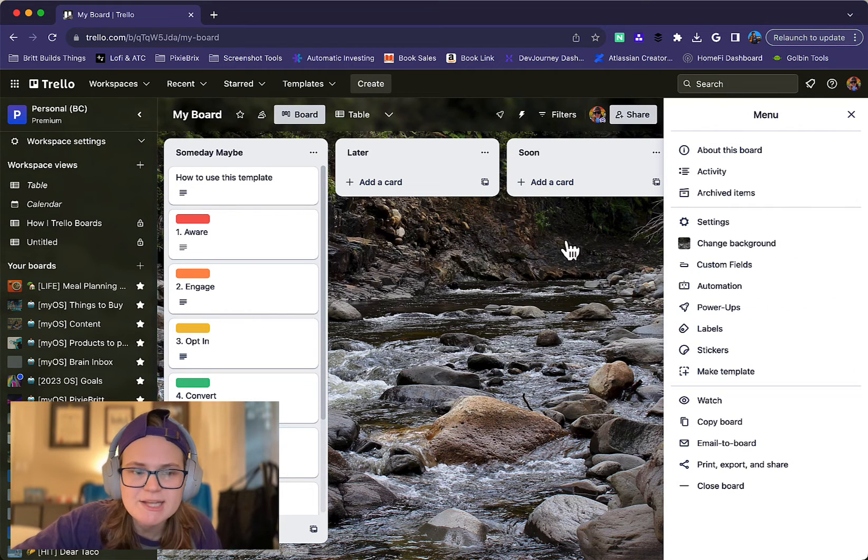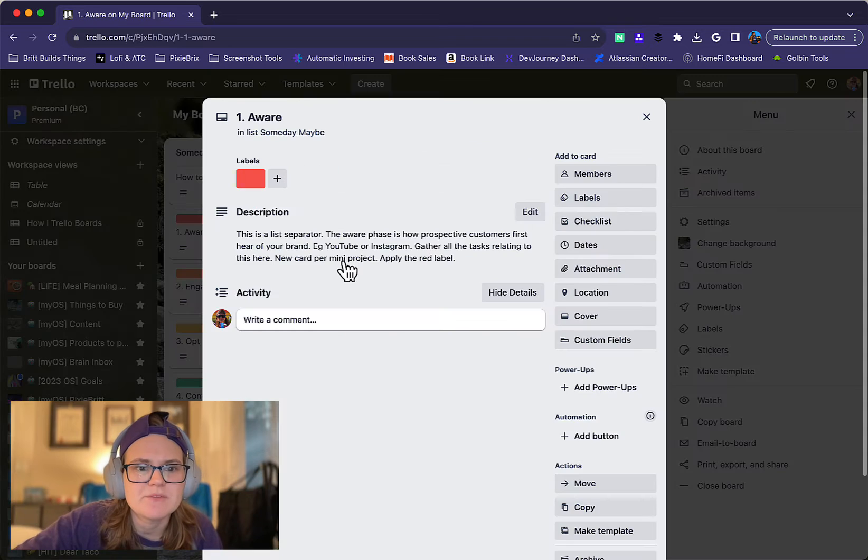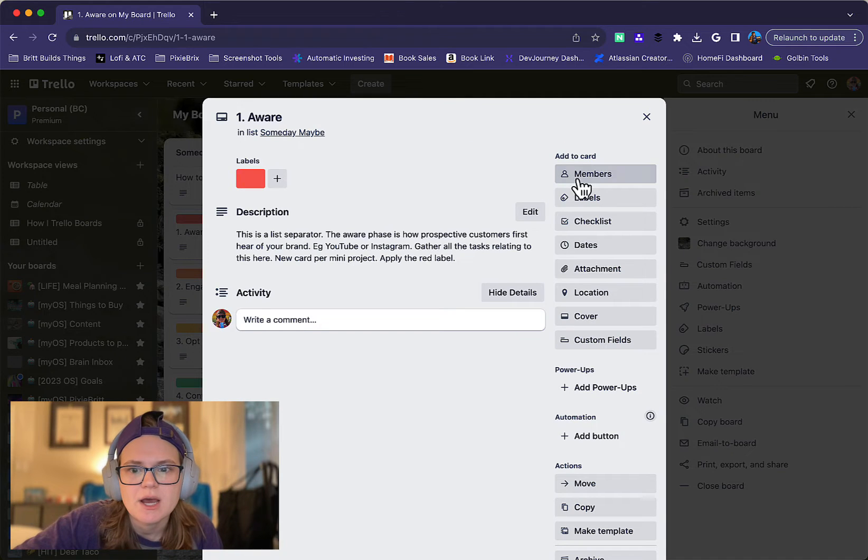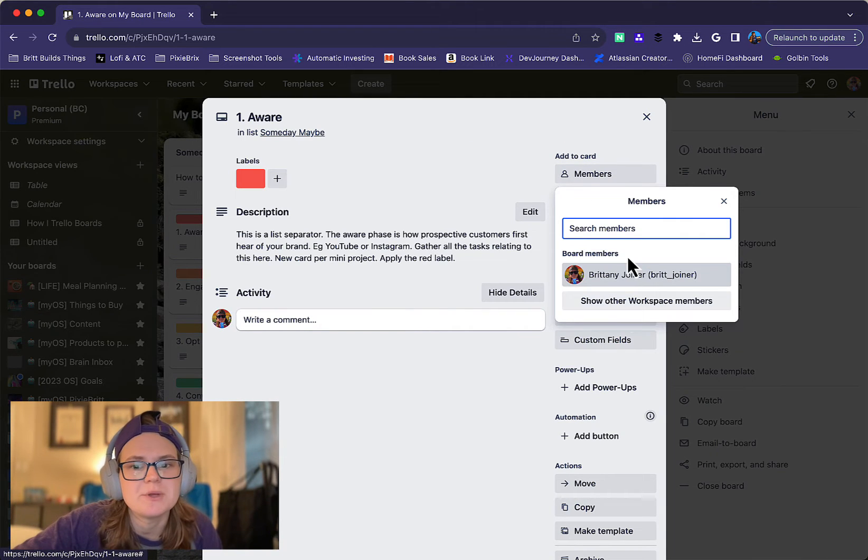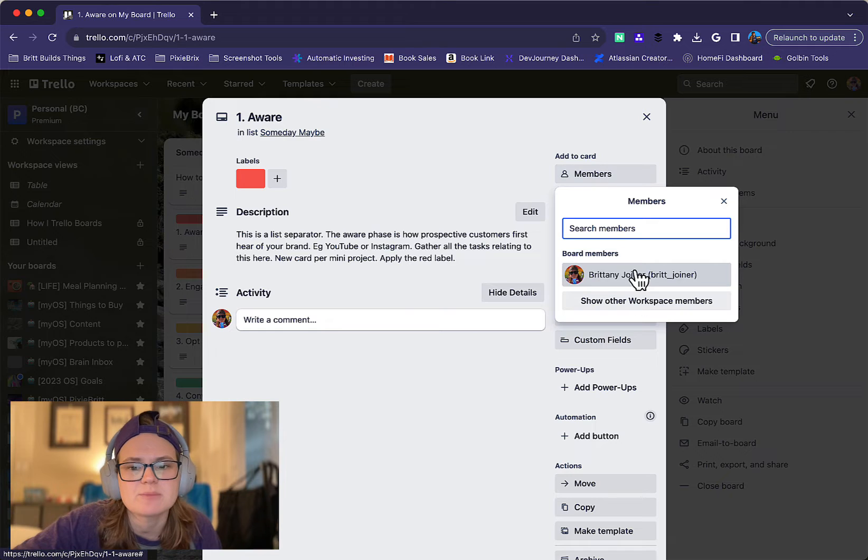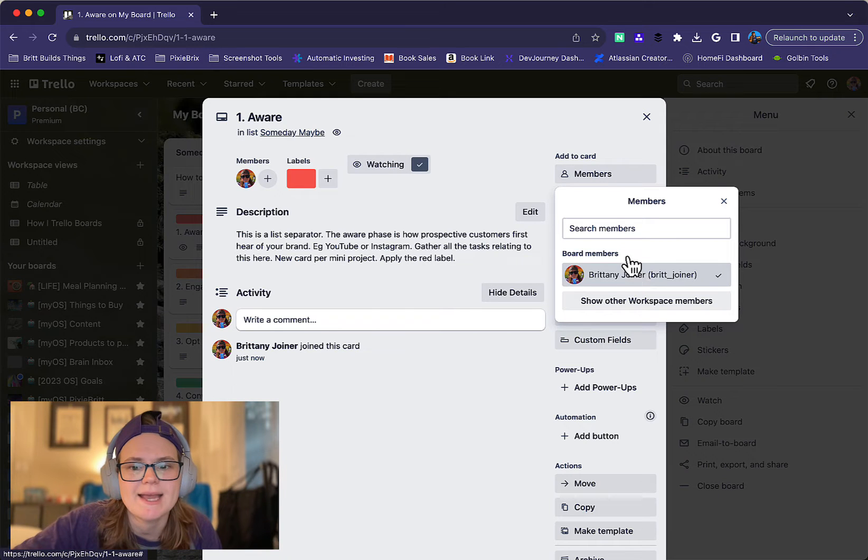So that's how to add someone to a board. If you want to add them to a specific card, once they're part of the board you can add them from up here. They'll show up from the members option and you can just click and add them.